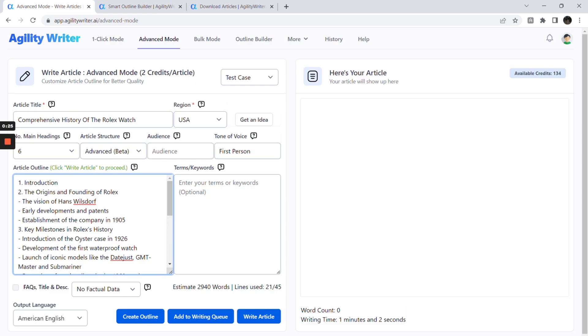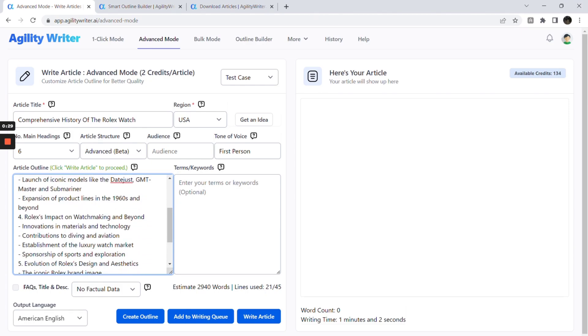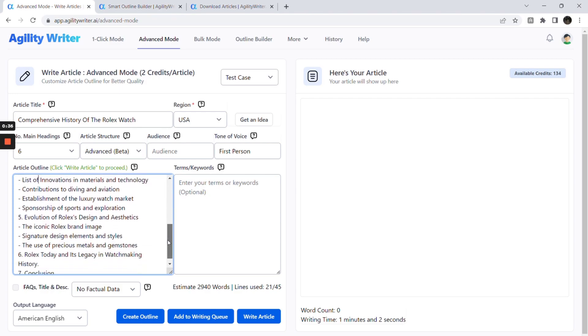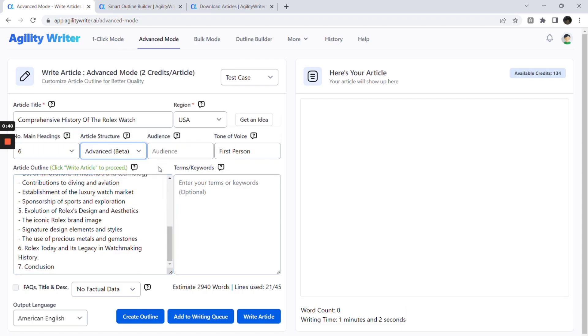For example, adding table of something will guide AI to write the outline in table format. Adding a step-by-step or list of something as part of the outline will guide AI to write in list format. If you want the entire article in text paragraphs, select standard or long in the article structure.